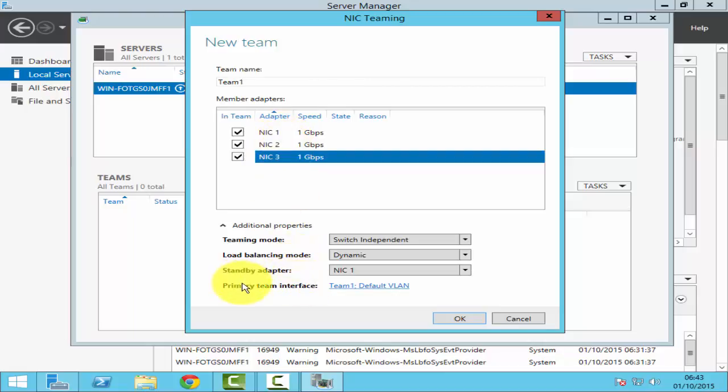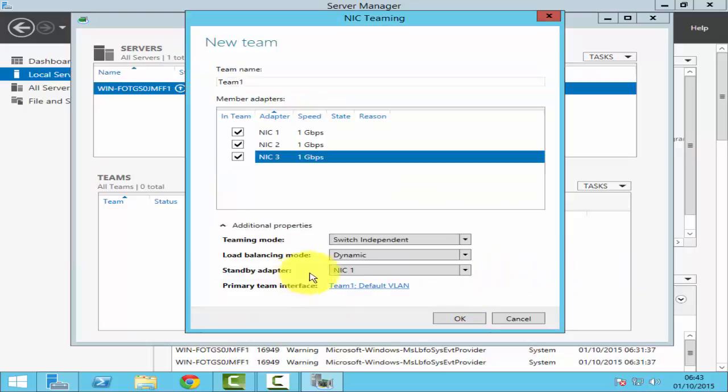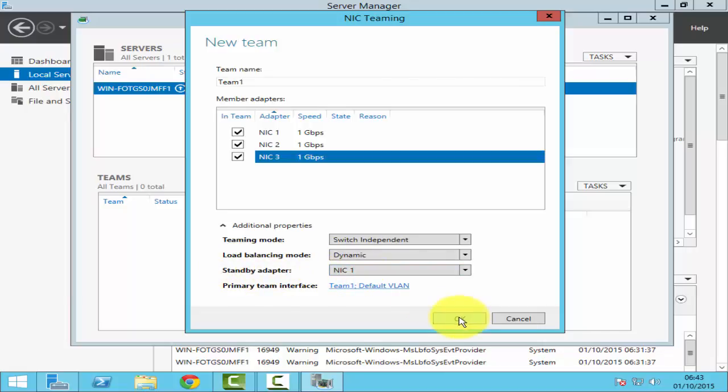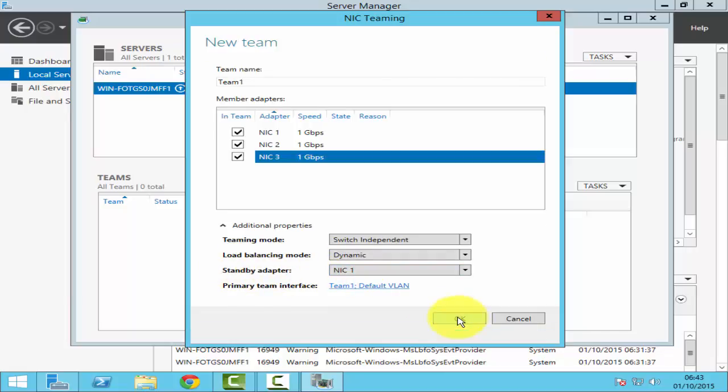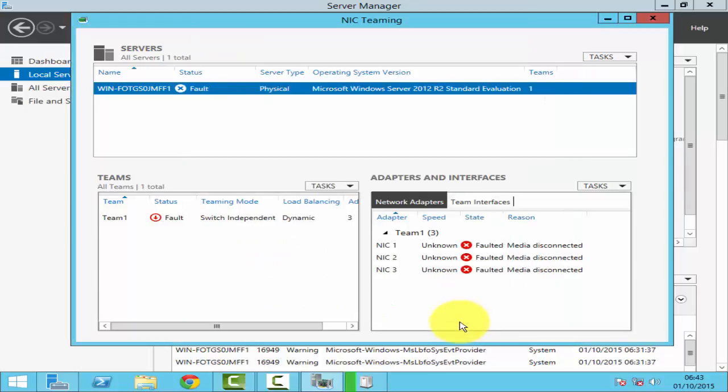The last option here, the primary team interface. Here you can select VLANs and stuff like that. So teaming mode, I've selected switch independent. Load balancing mode, I've selected dynamic. Standby adapter, I've selected NIC1. Click OK. It will then create the team.